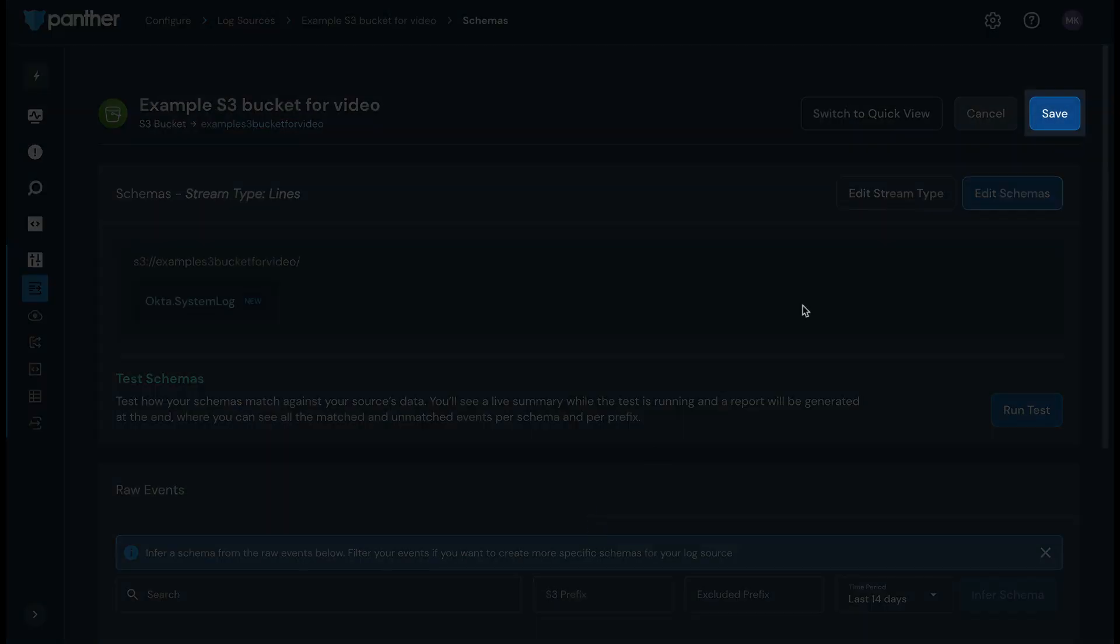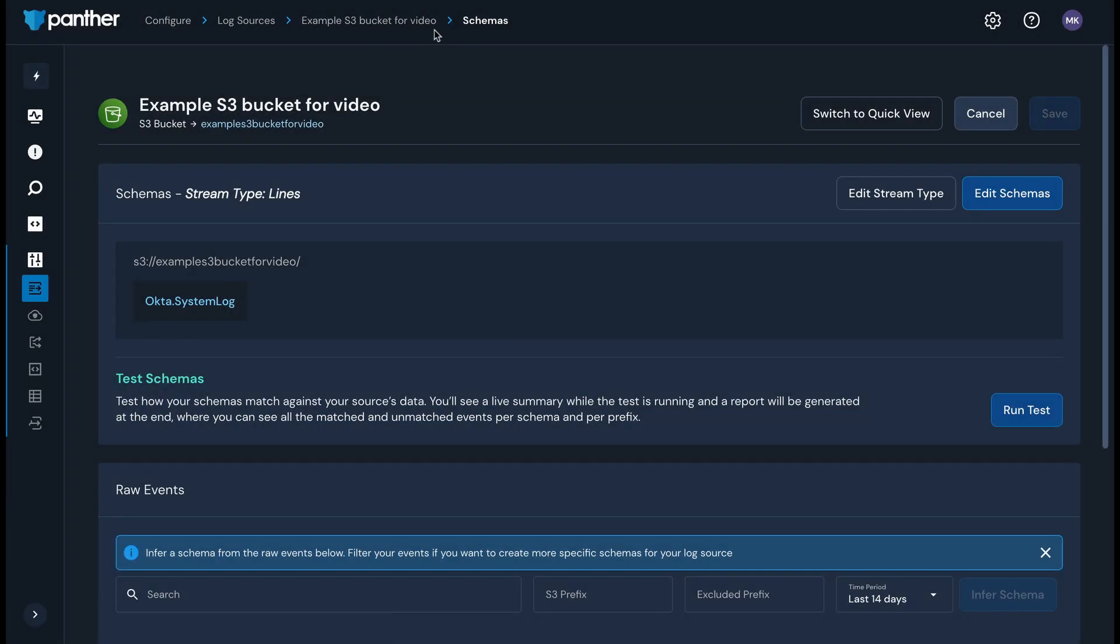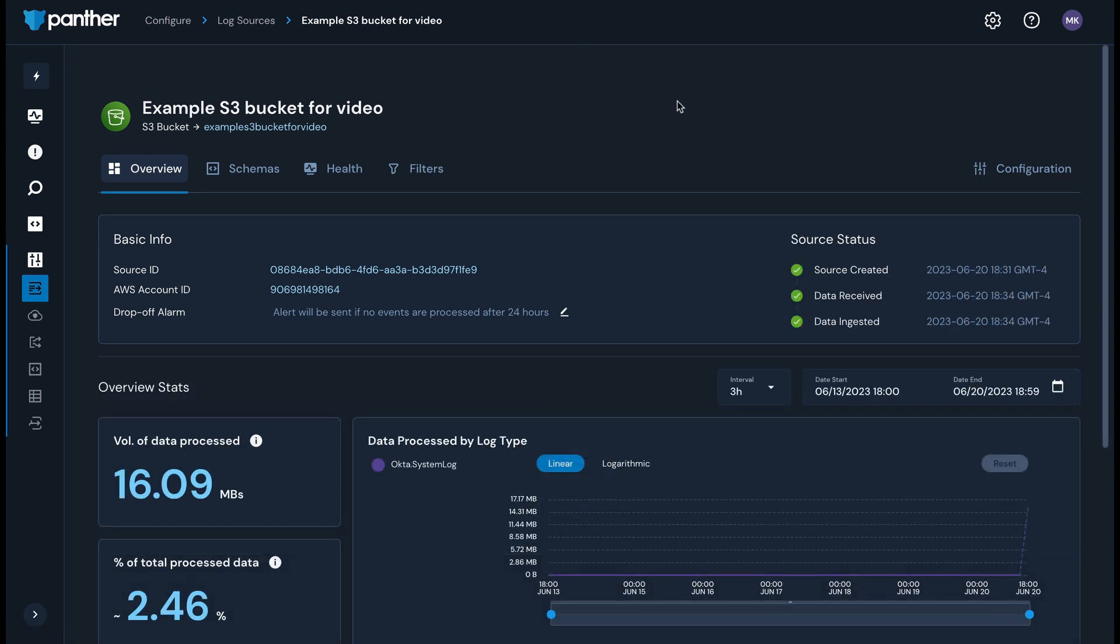Click Save, then navigate to the log source page. As with other newly set up log sources, you will be able to see data being processed for this log source within a few minutes.